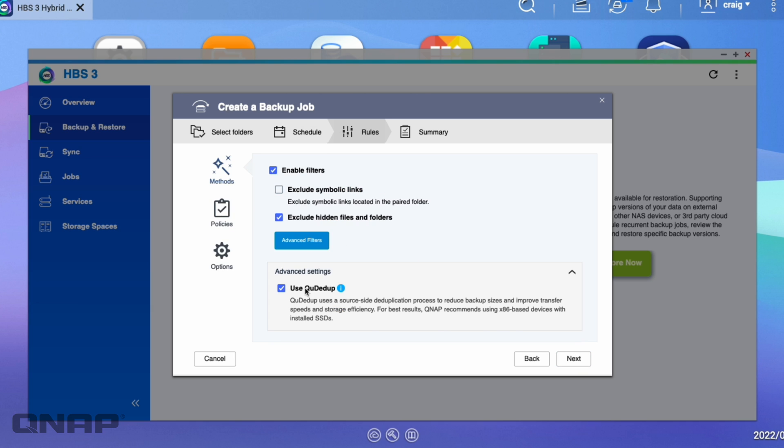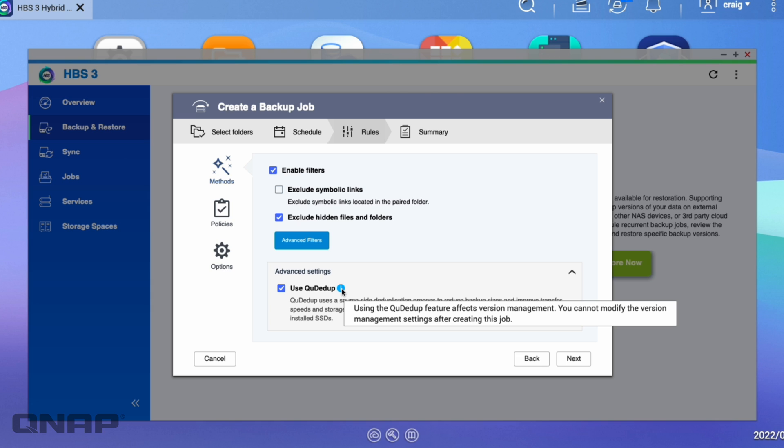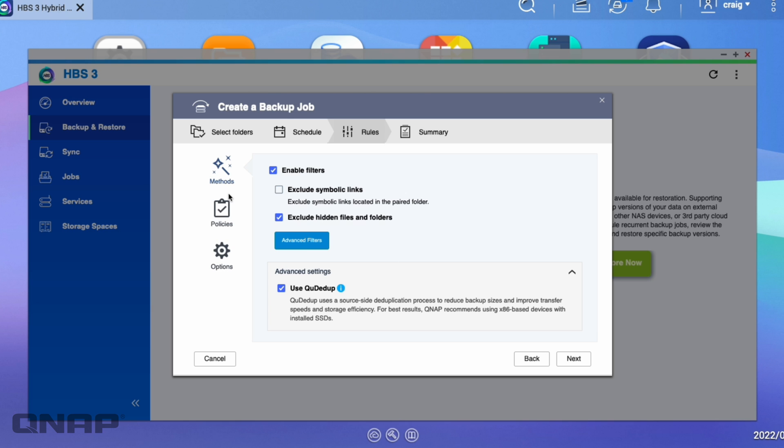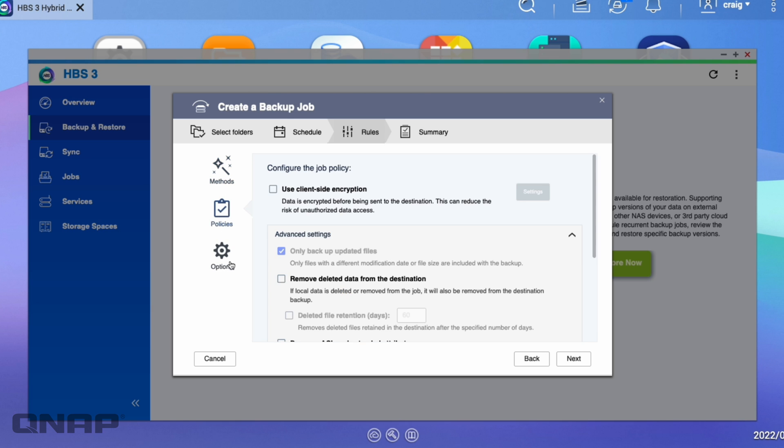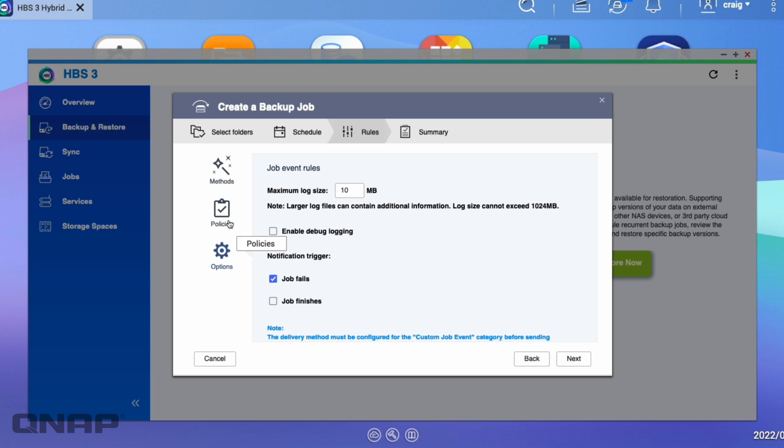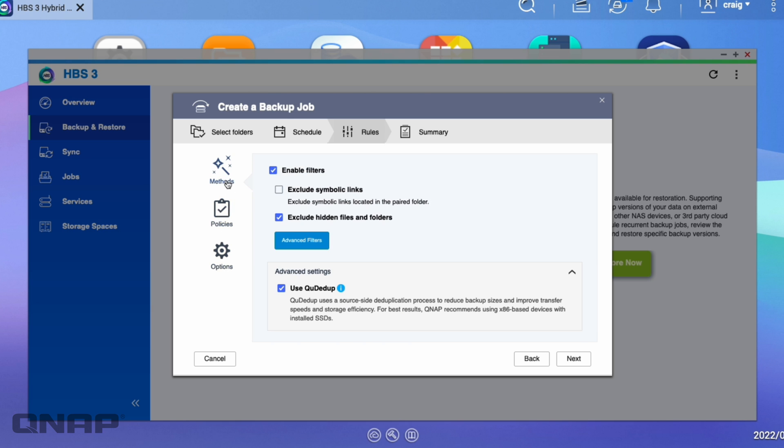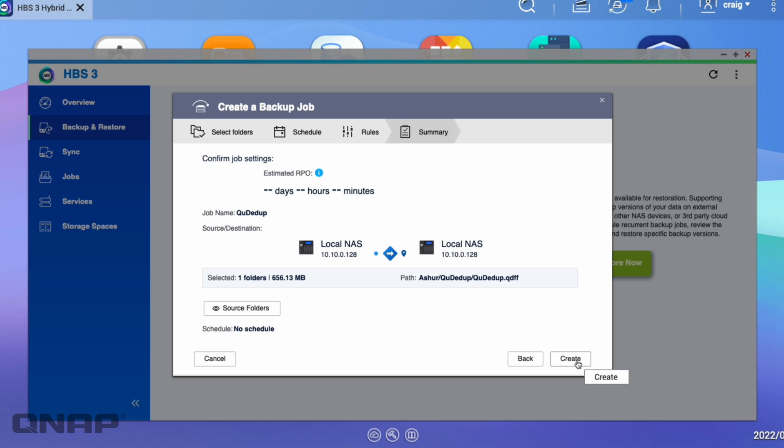And I can see QDdupe is ticked. So if we hover over that, it says it will affect version management. So it's letting you know that you can't change the version management settings after you create the job. You can set any policies and options that you may want to use here. I'll just leave it fairly default with the QDdupe option enabled. And I'll click Next.